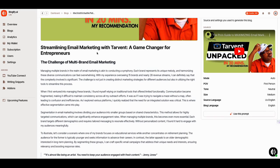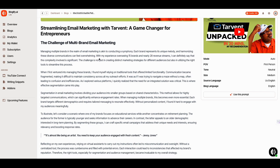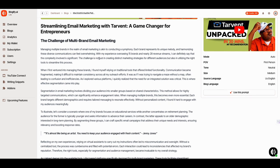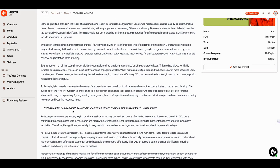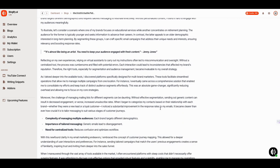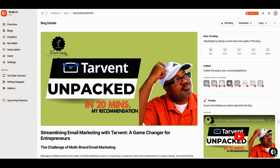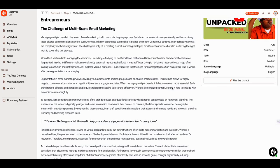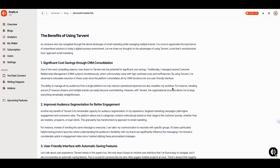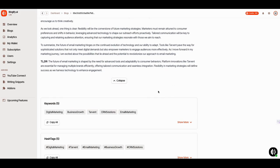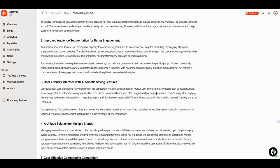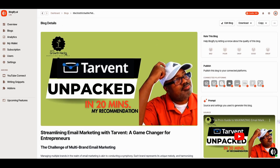Look what Blogify gives you — it actually writes better; it's more realistic. You can choose to write in first person or third person. I like to write in first person because the blog sounds more believable. It even took my quotes — 'It's almost like being an artist; you need to keep your audience engaged with fresh content.' Jenny Jones — it took my quote! I love that. This did a very, very good job. These are the connected platforms you're connected to. This by far exceeded my expectations.